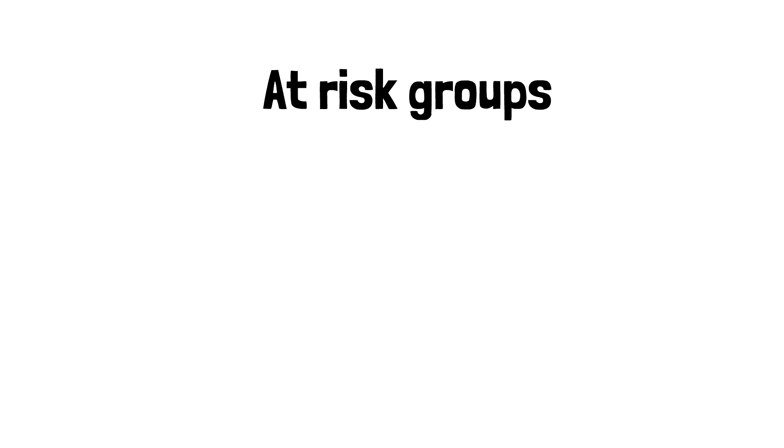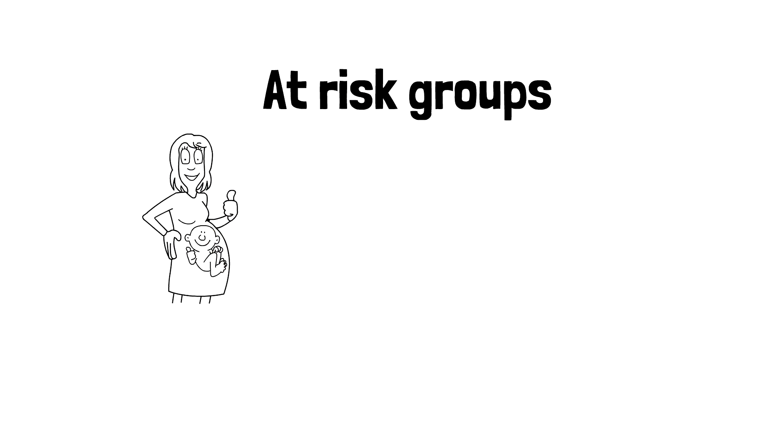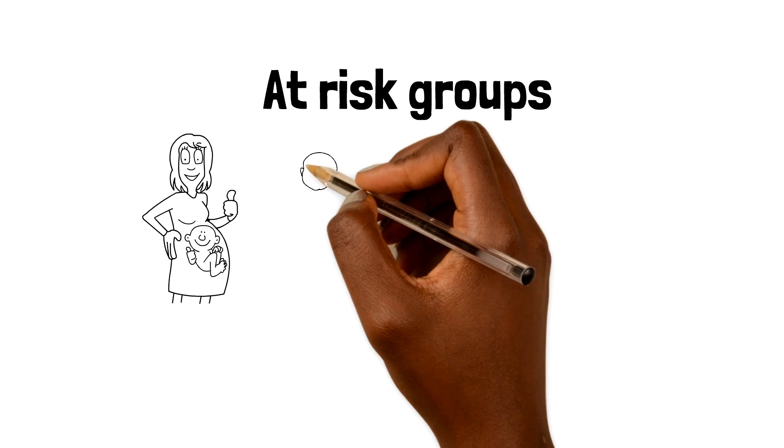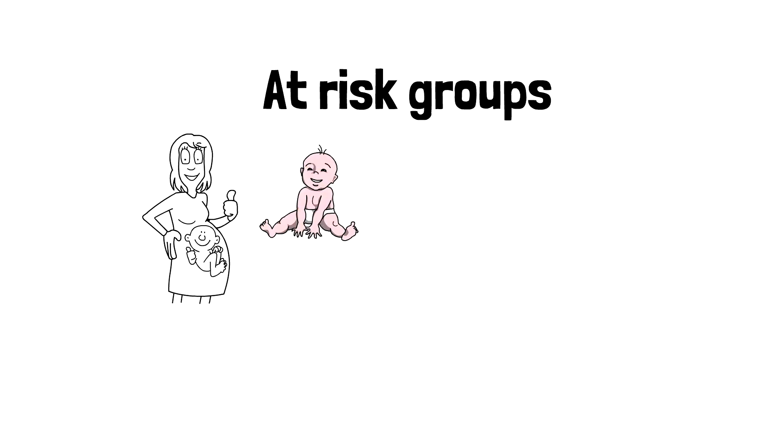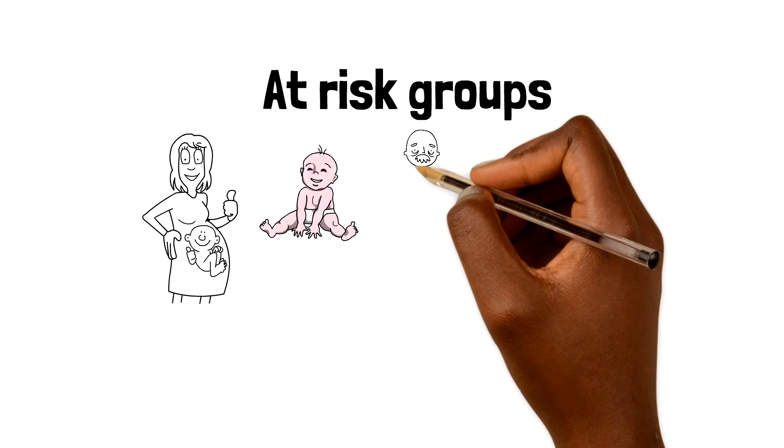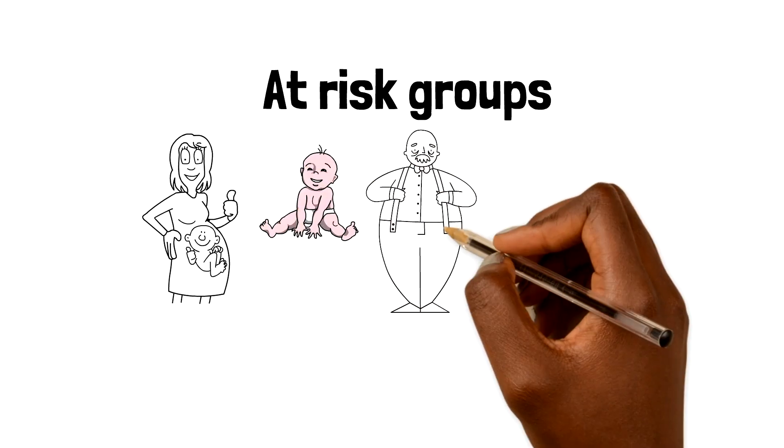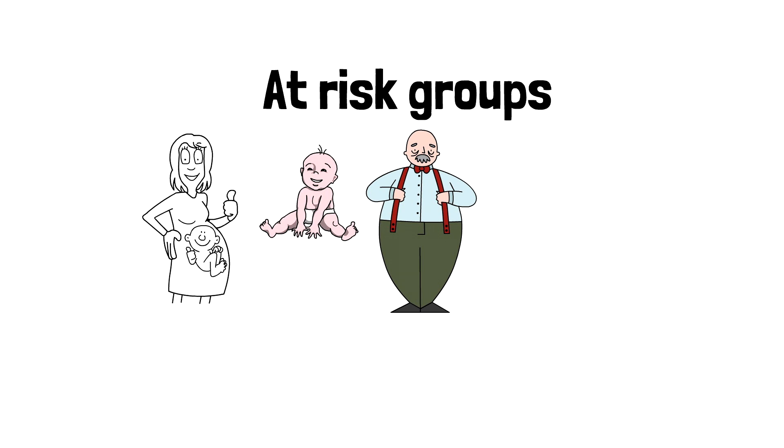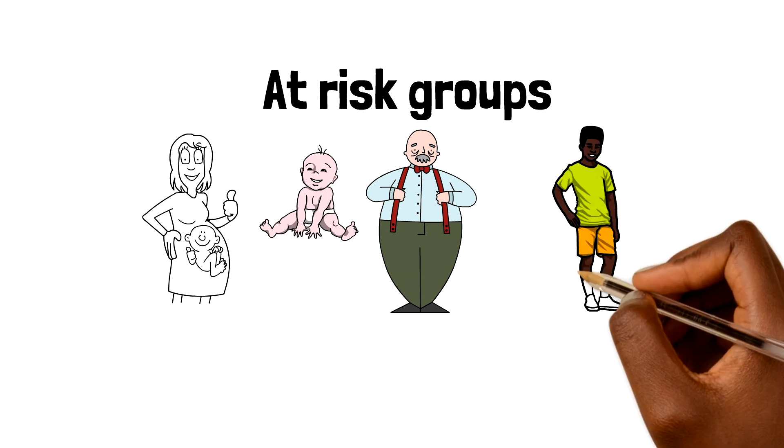These include pregnant or breastfeeding women, young children, the elderly, and individuals with limited sunlight exposure.